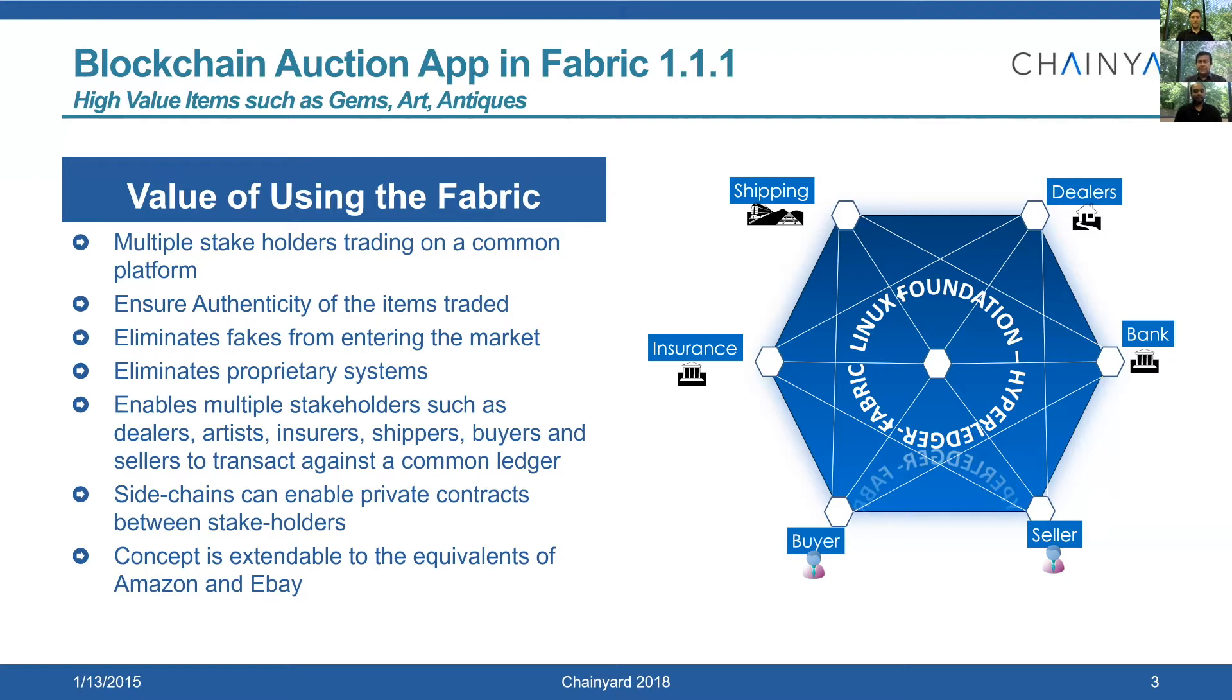Early on, back in 2016, we had written an application called Auction on the Blockchain. At that time, our purpose and intent was to understand how the Fabric works. Fabric is a blockchain platform that IBM has developed and contributed to the open source community.